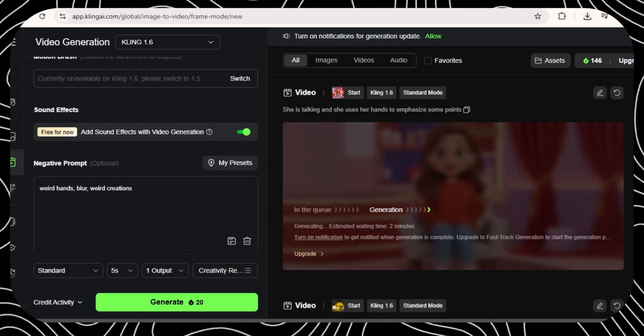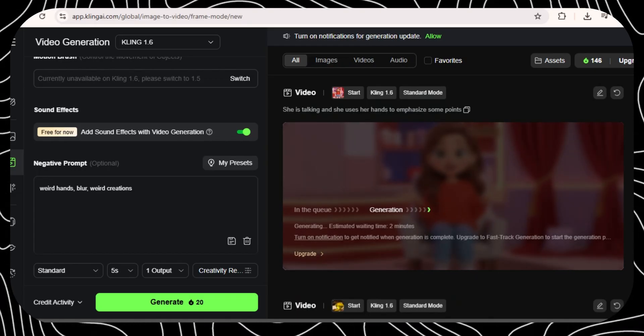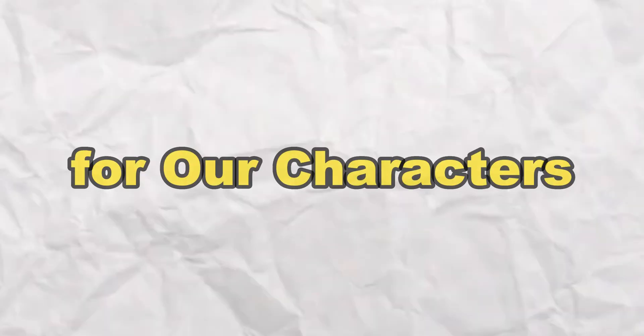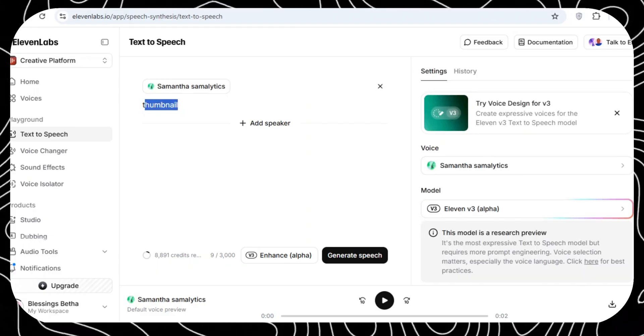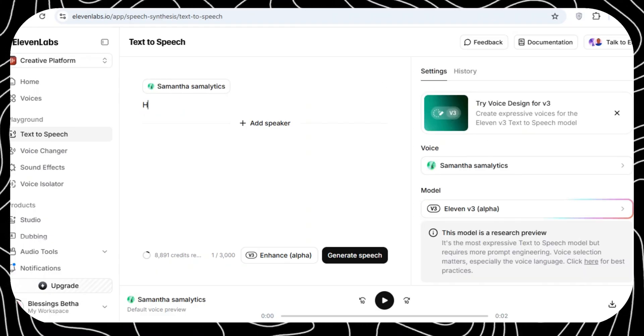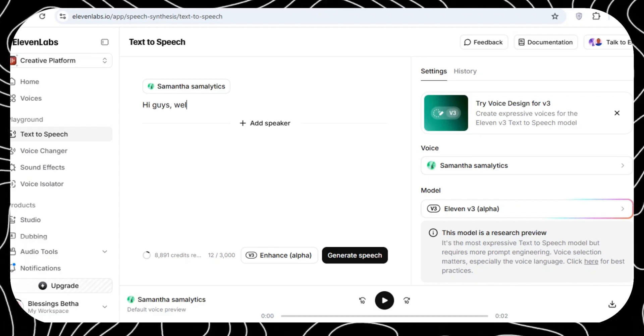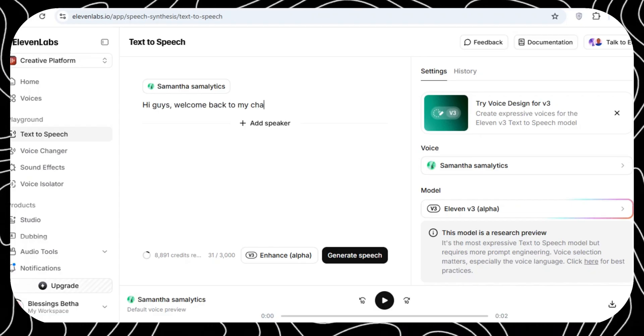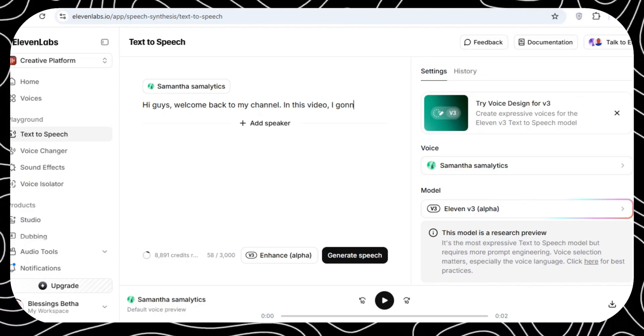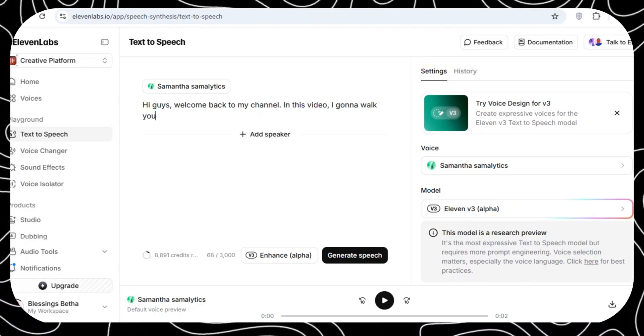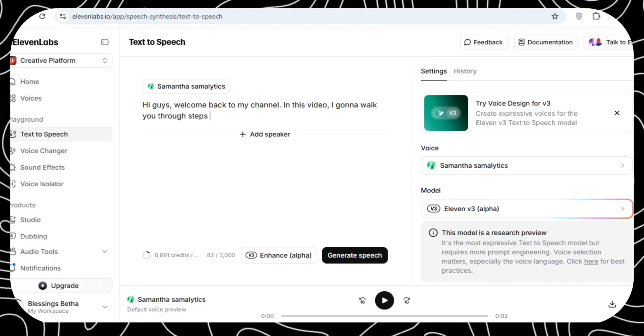Continue doing the same with all your photos. Let's create the audio for our characters. For this one, we're going to use a separate tool called Eleven Labs. If you don't have an account, sign up with the Eleven Lab and once you sign up, you're going to be greeted with something like this.